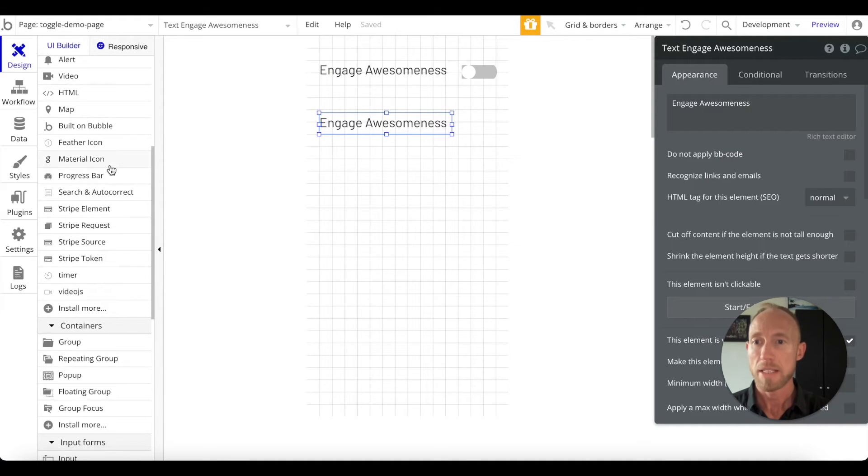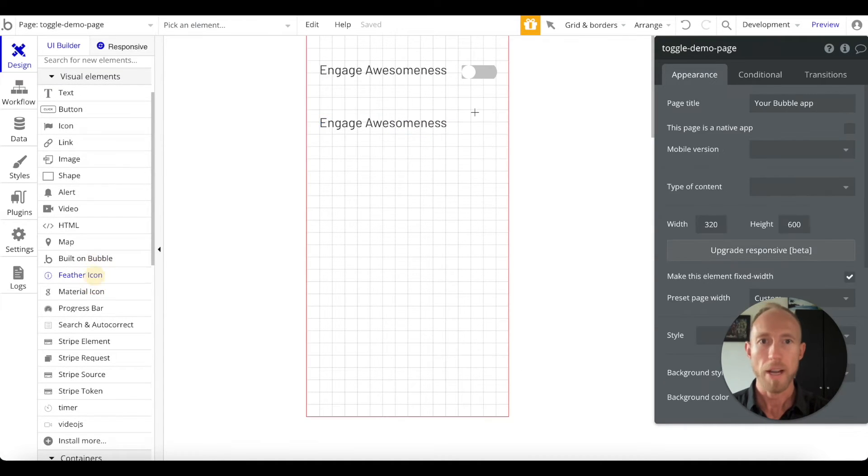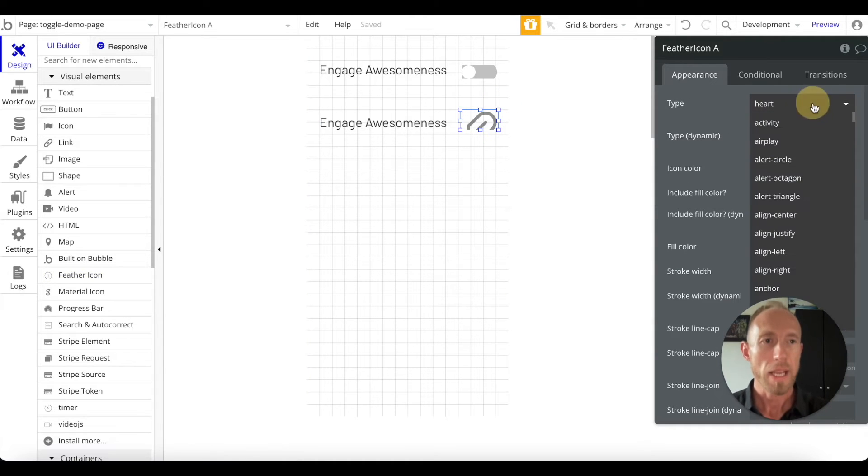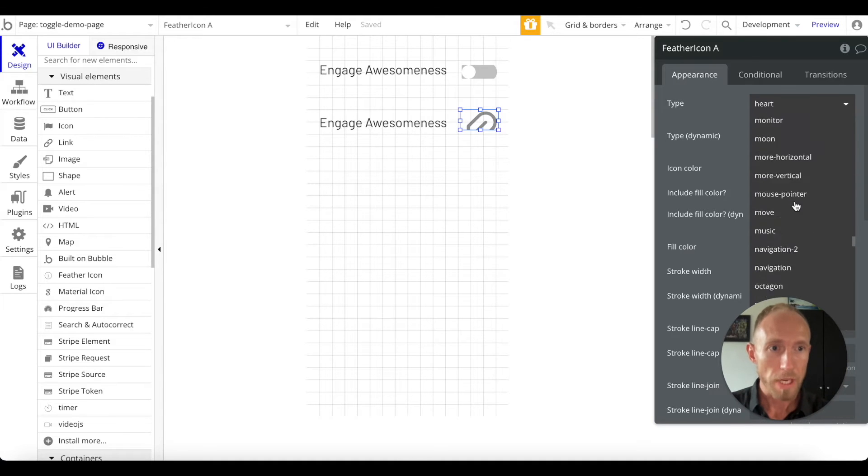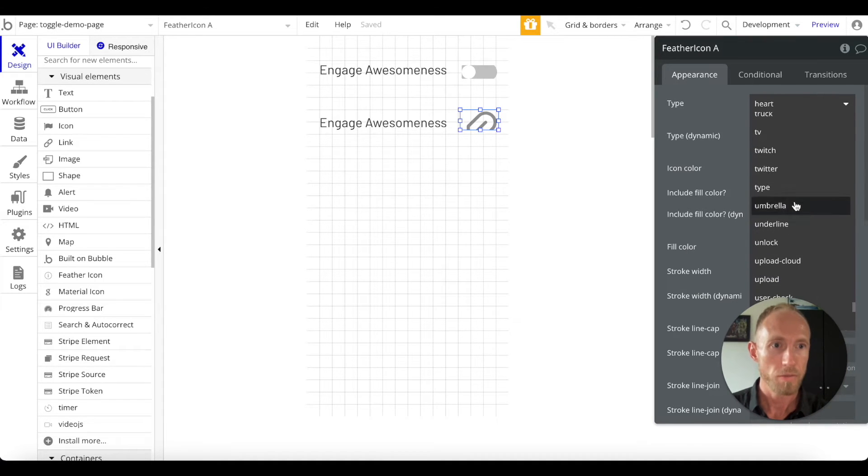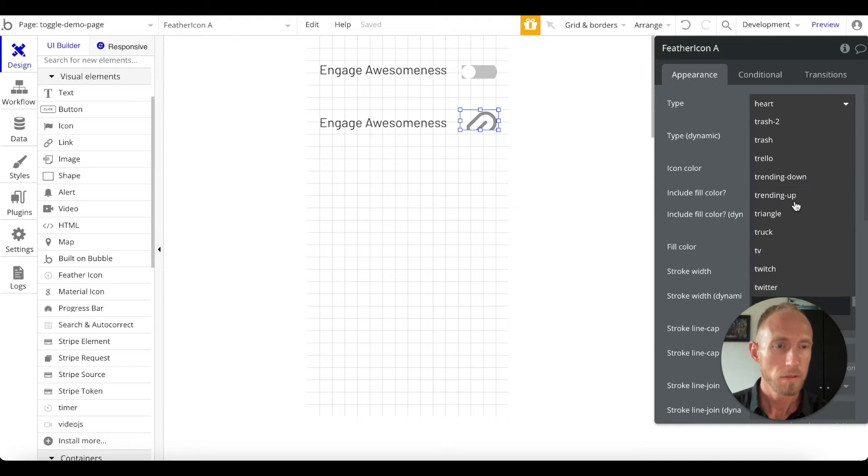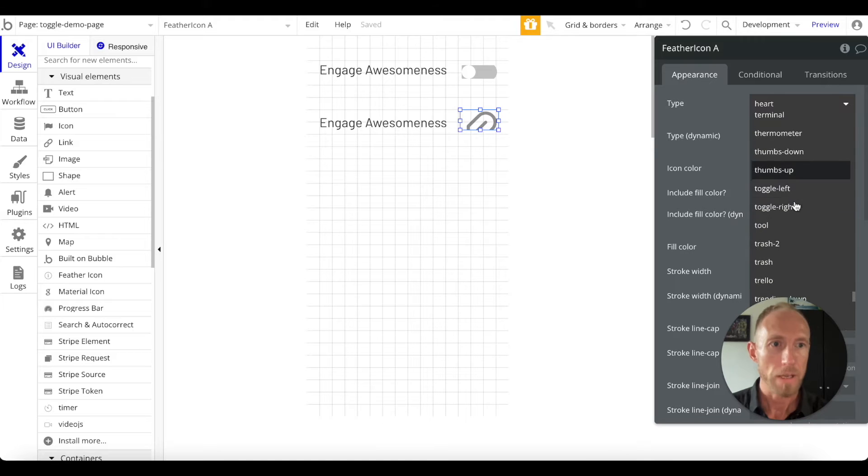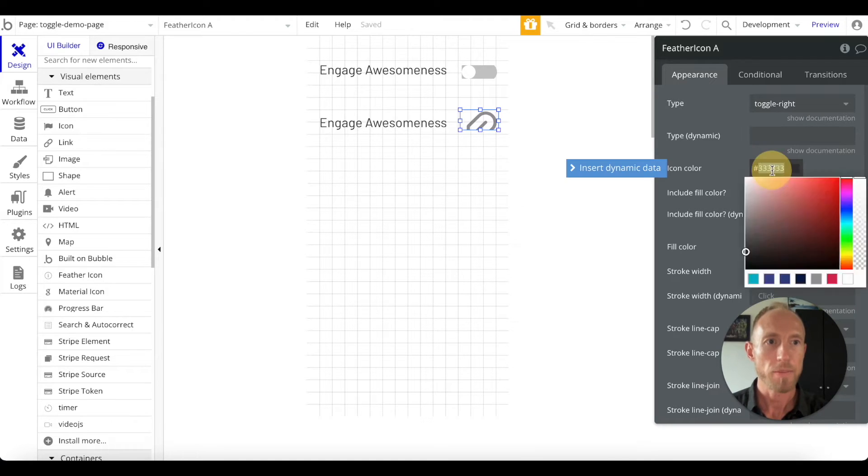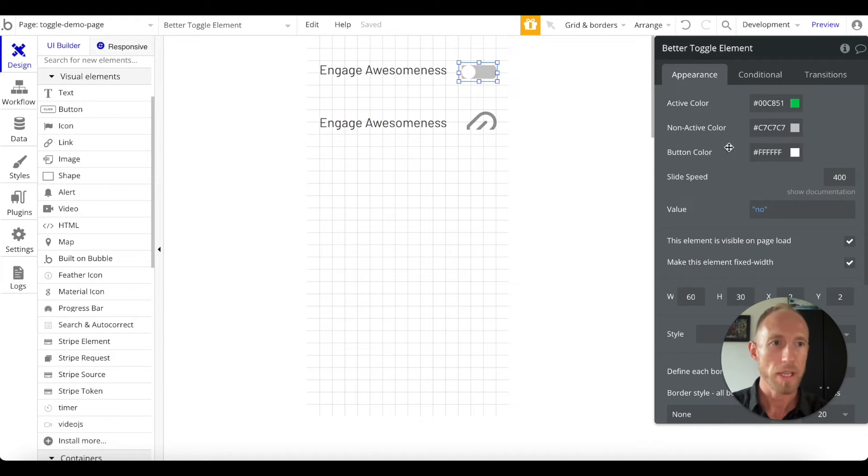So down underneath visual elements, look for the feather icons, draw one in, and then here on the right hand side scroll down to T for toggle. Okay, so let's think toggle right will be when it's off and we'll have it be this icon color, or let's go ahead and just copy this one.